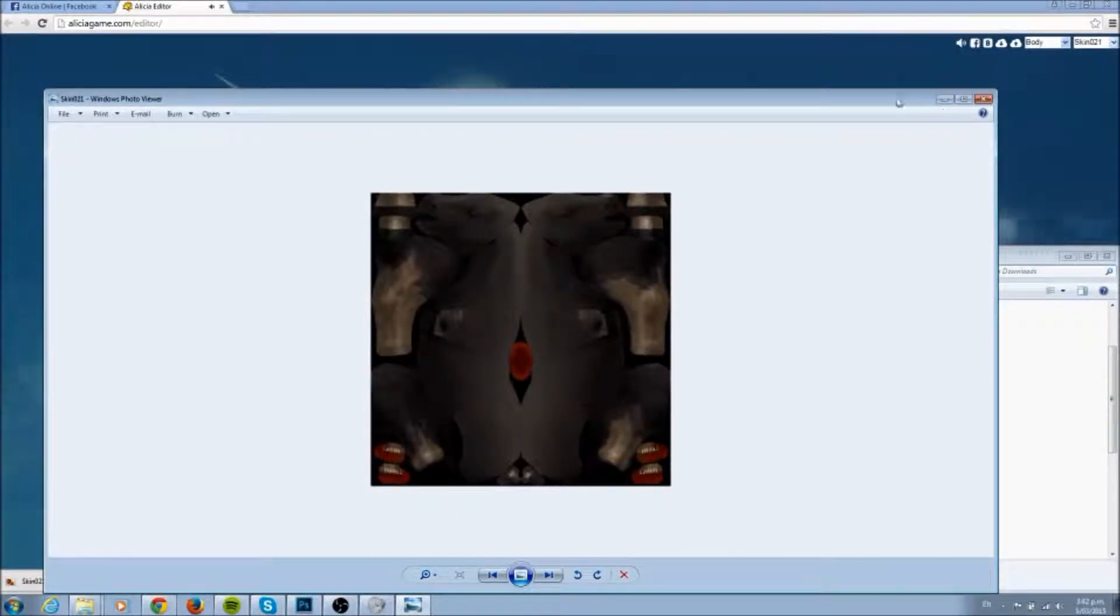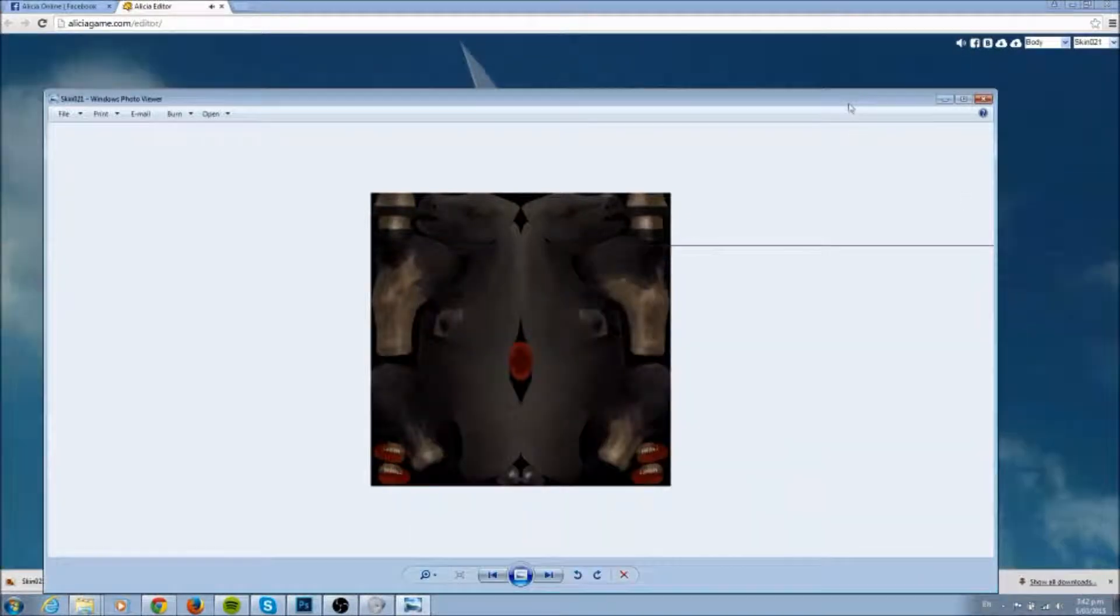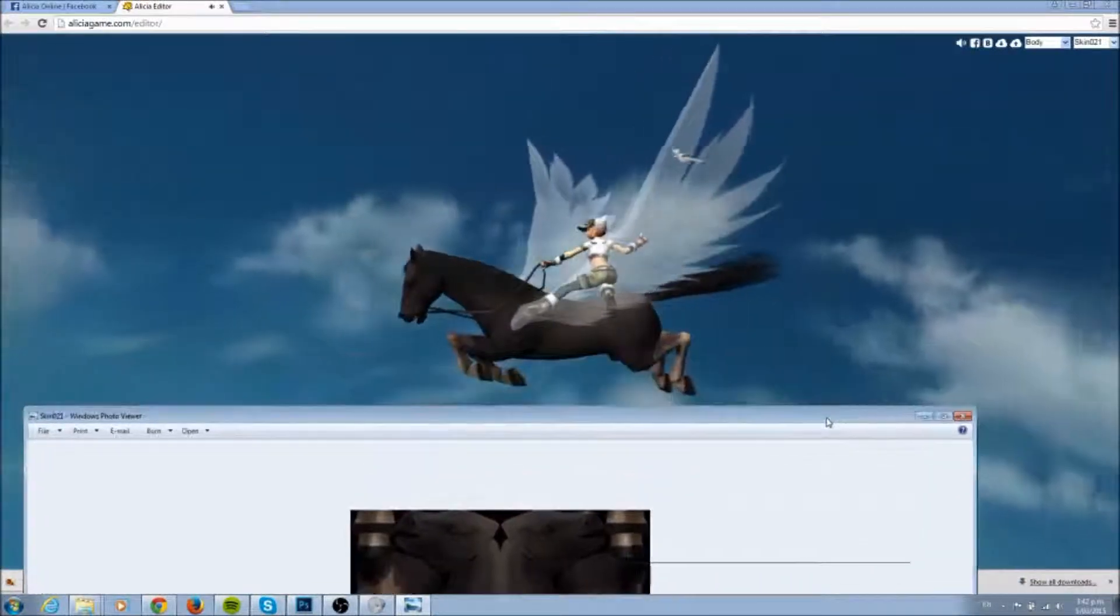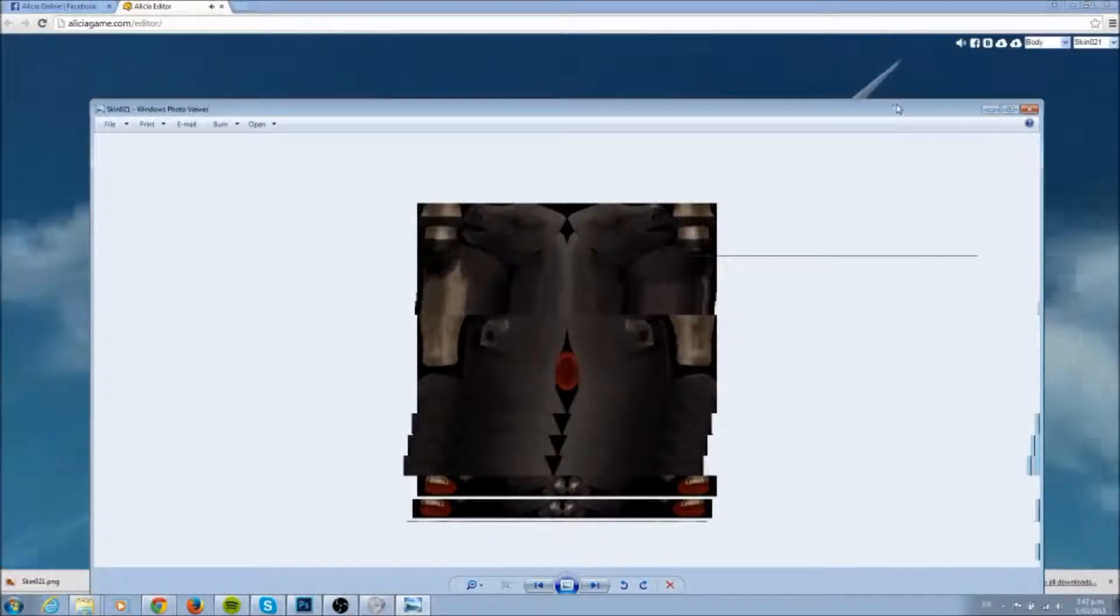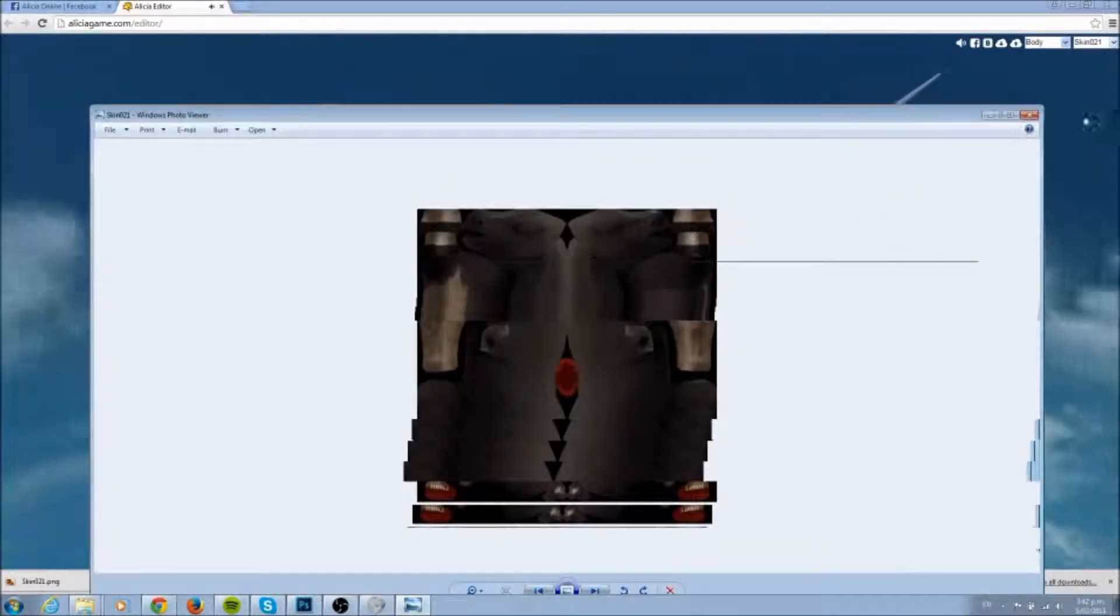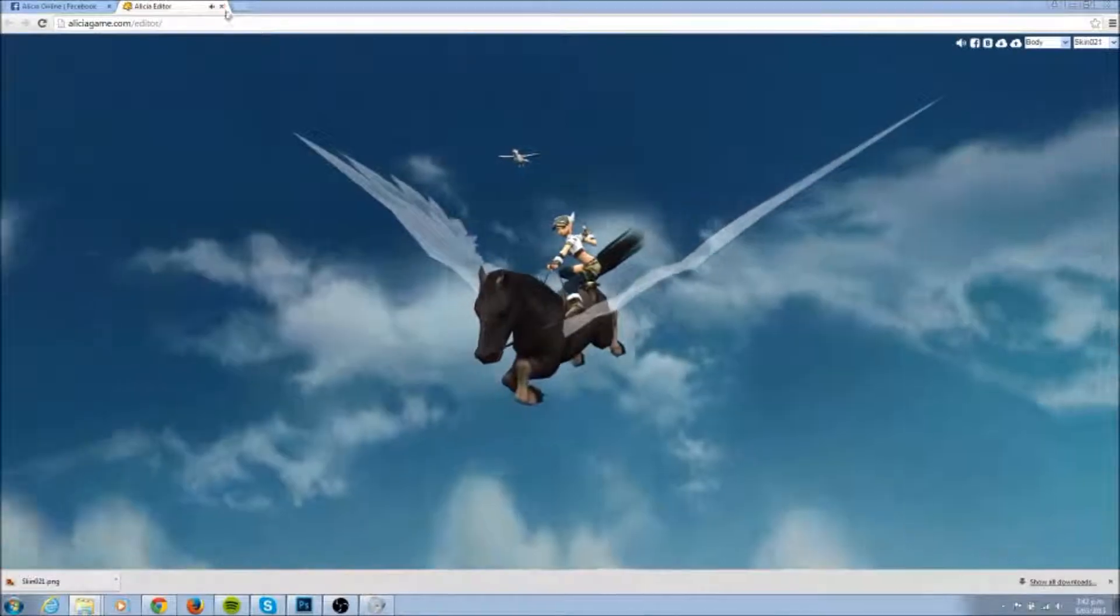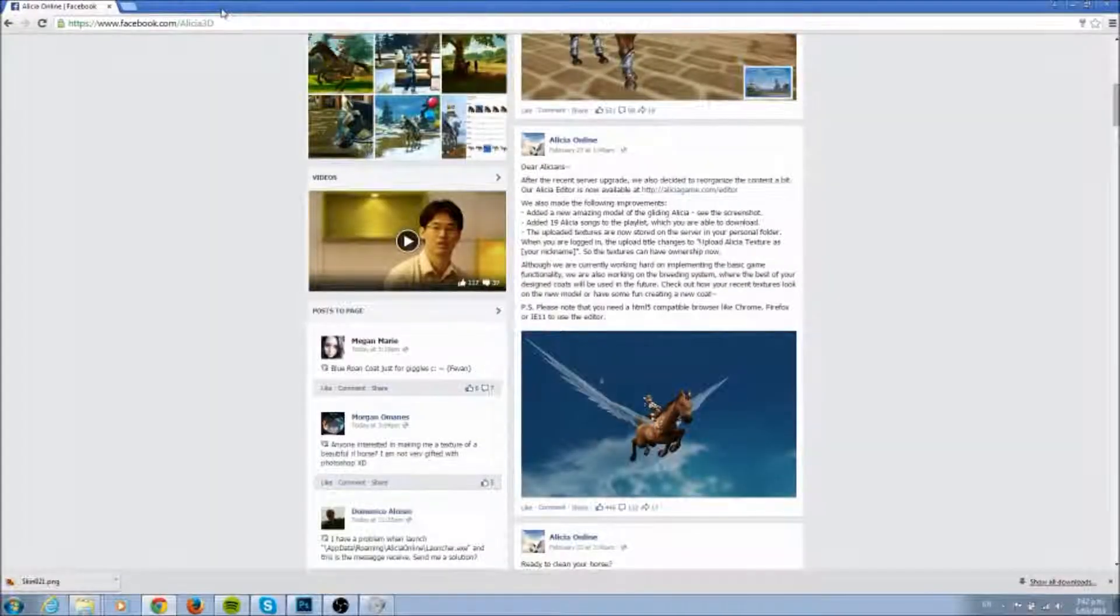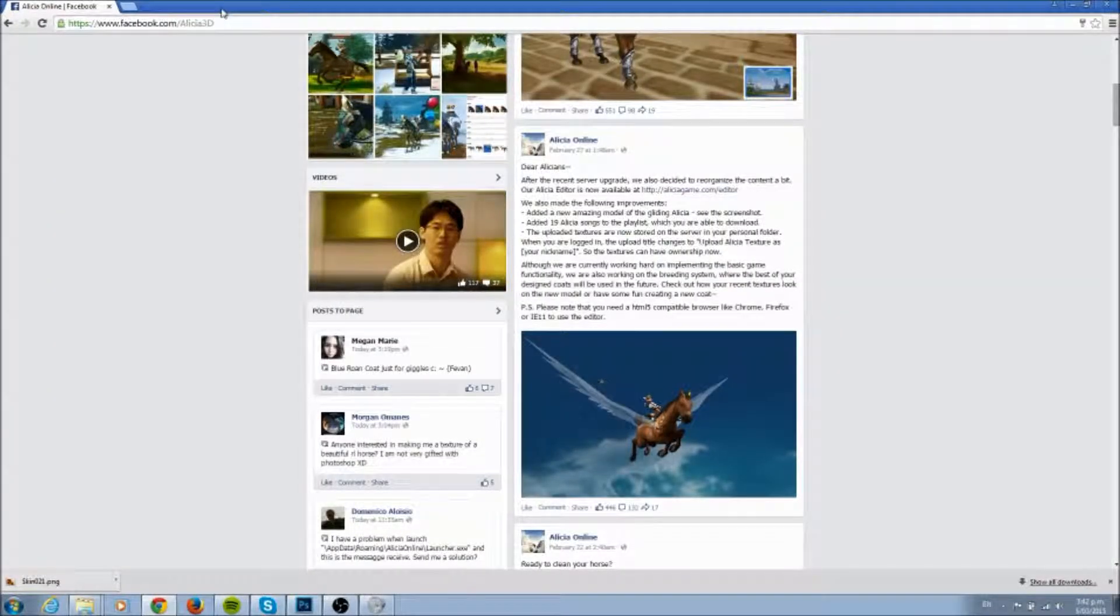Double click that and have a look at it, and that is the skin, that's what we have basically to play around with.